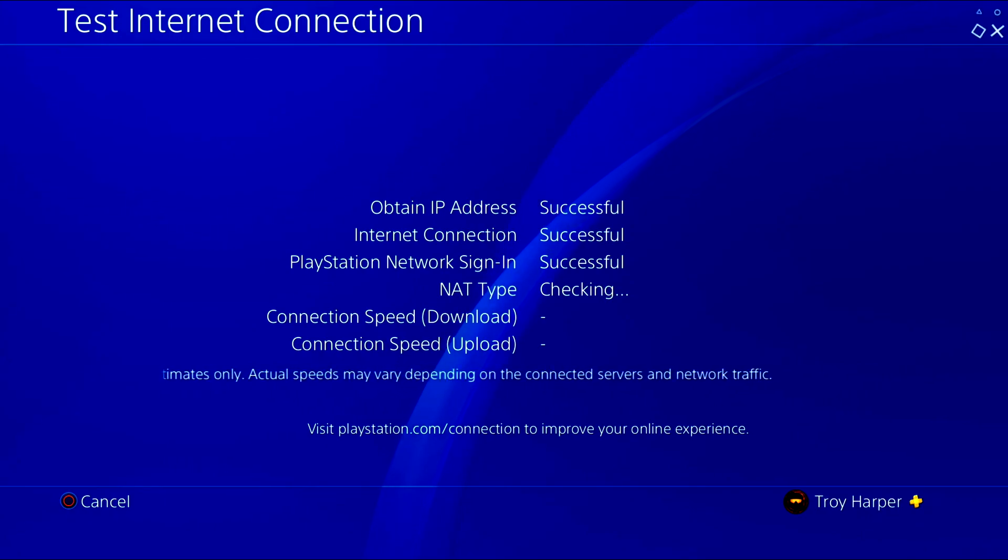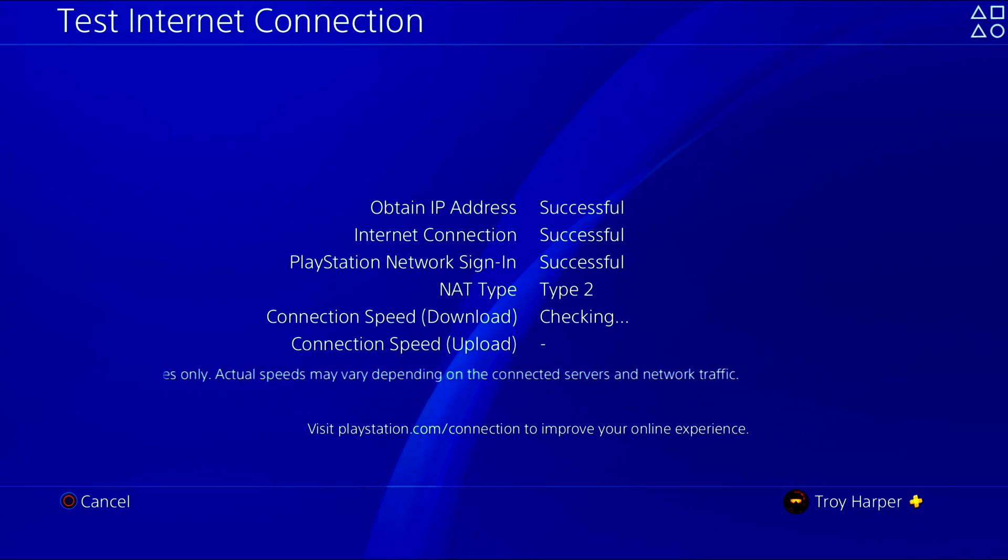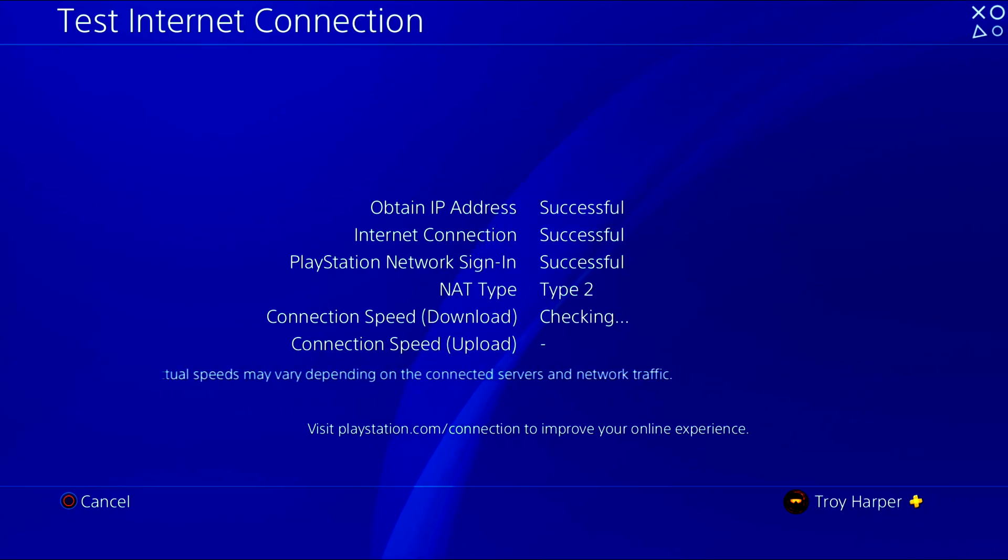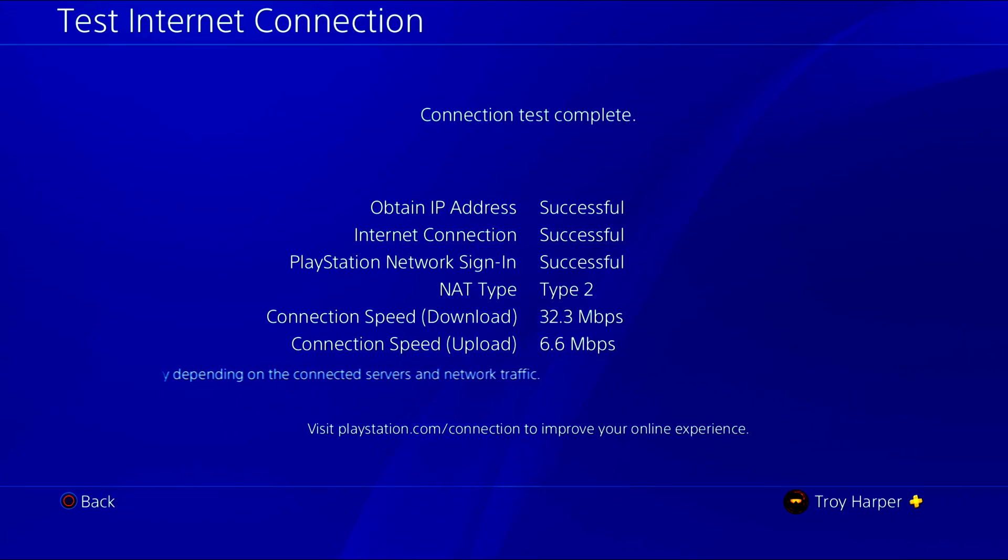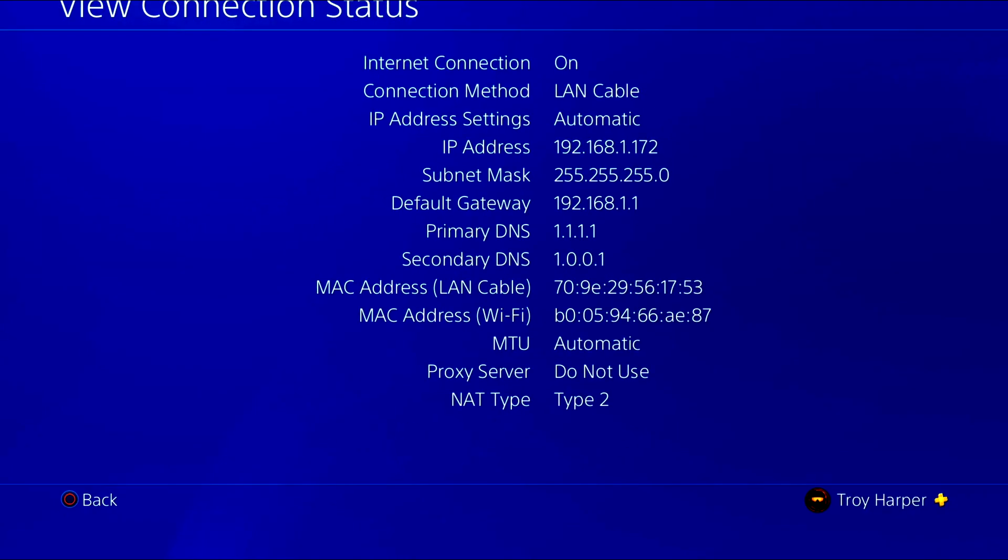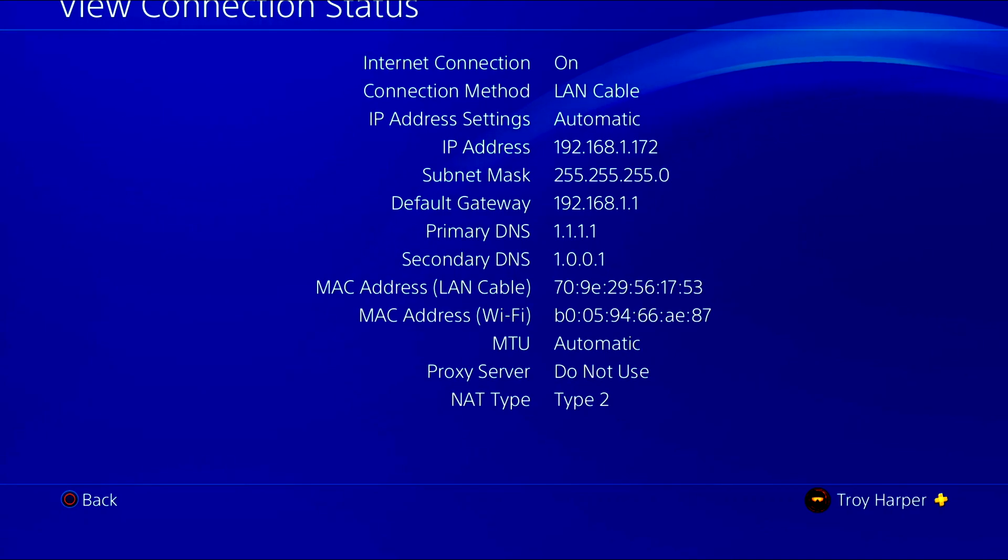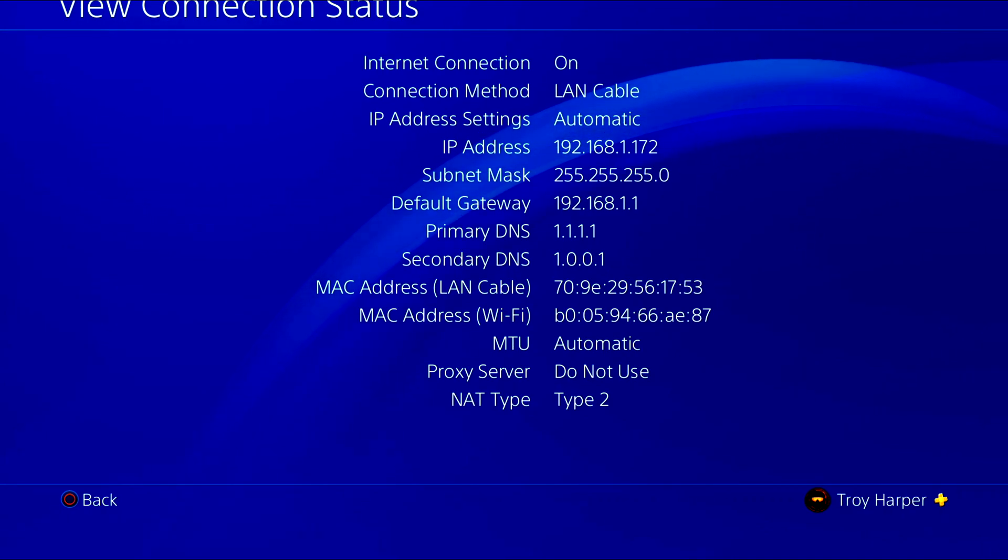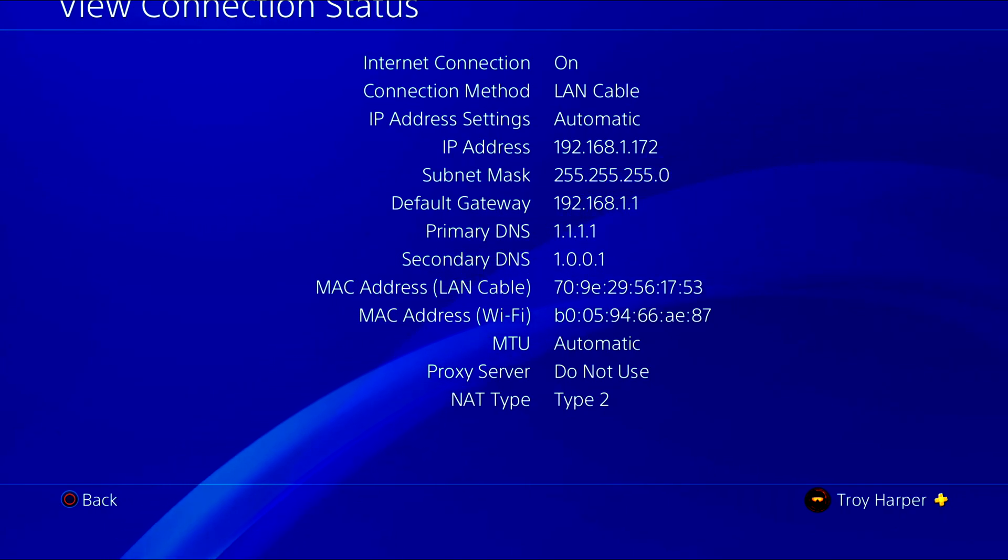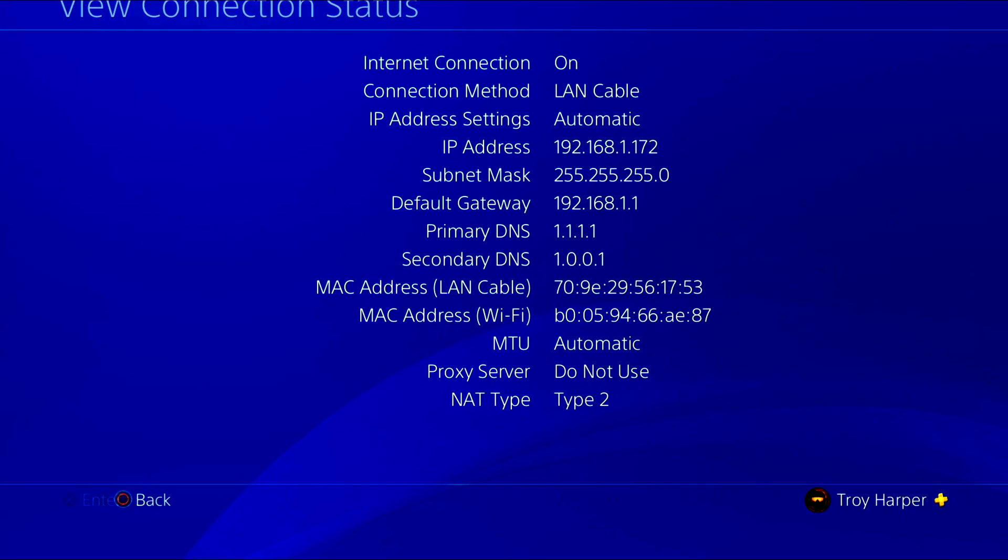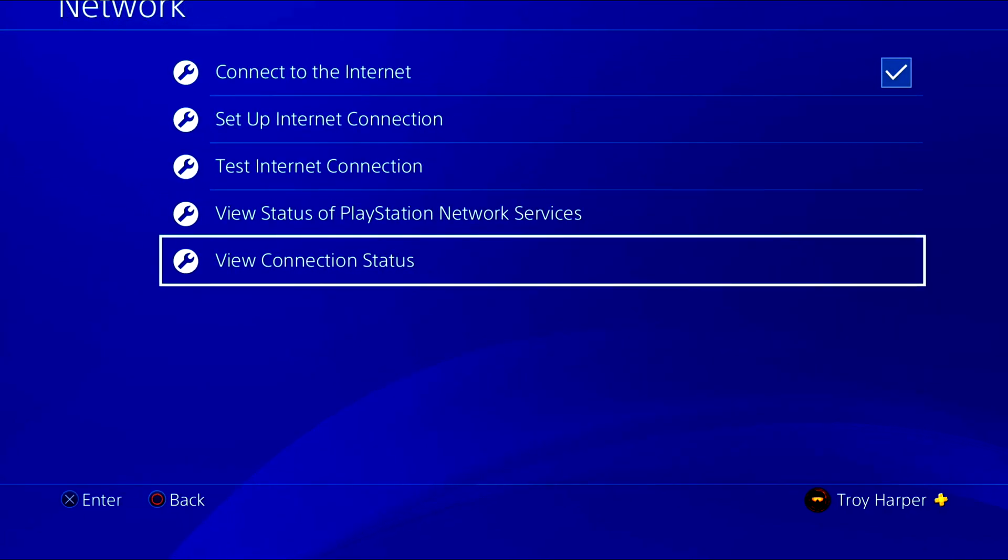Please note that the connection speeds shown on this test are not accurate in any way. Please take them with a grain of salt. As you can see here, our console is now using the primary and secondary DNS of our choosing. The process is now complete. You have now chosen the best DNS settings for your location.